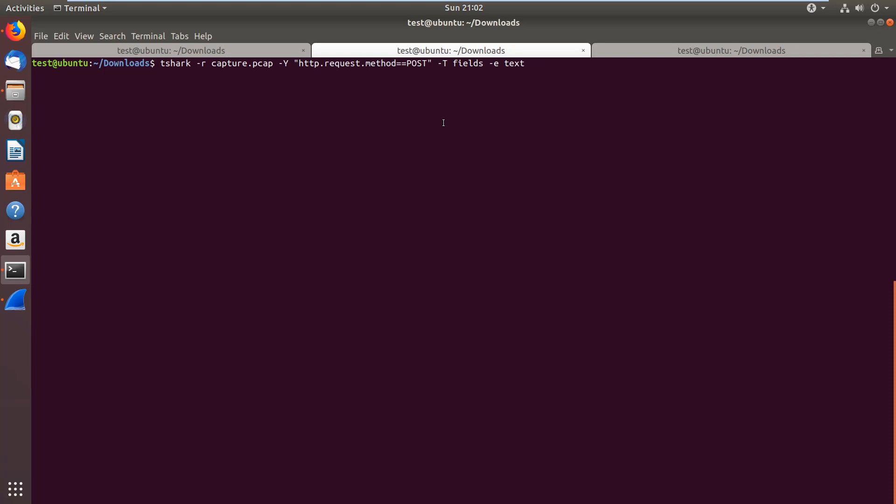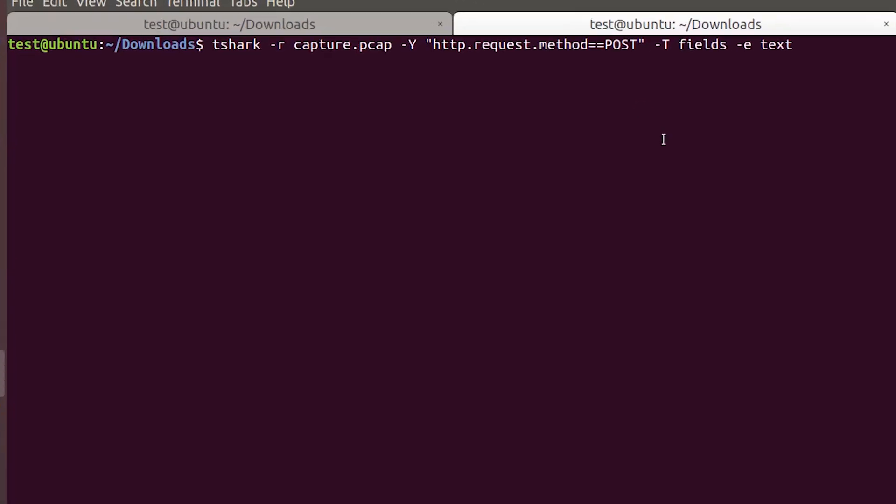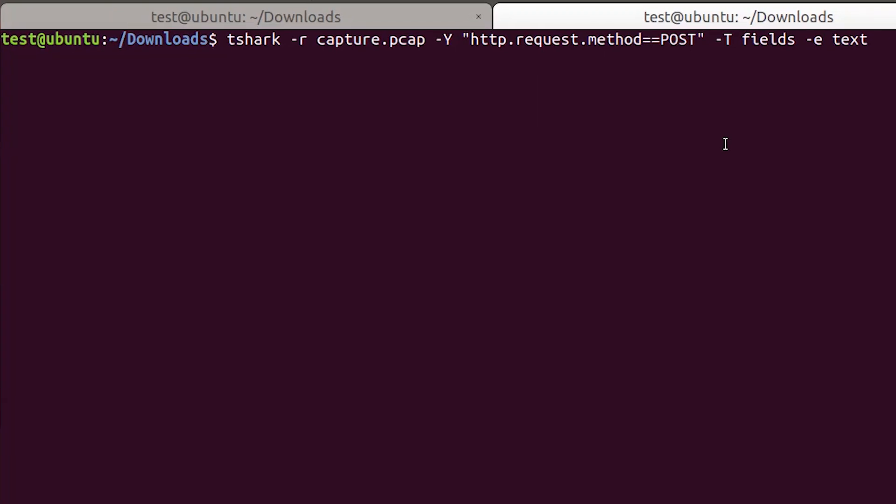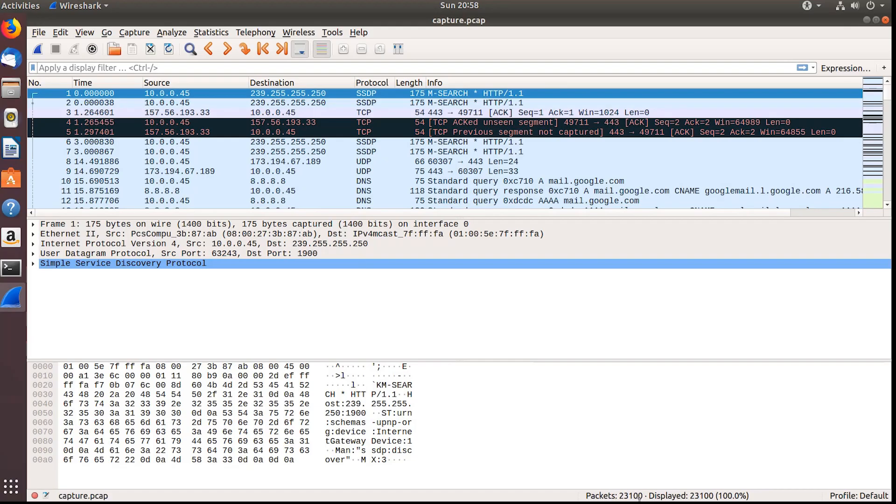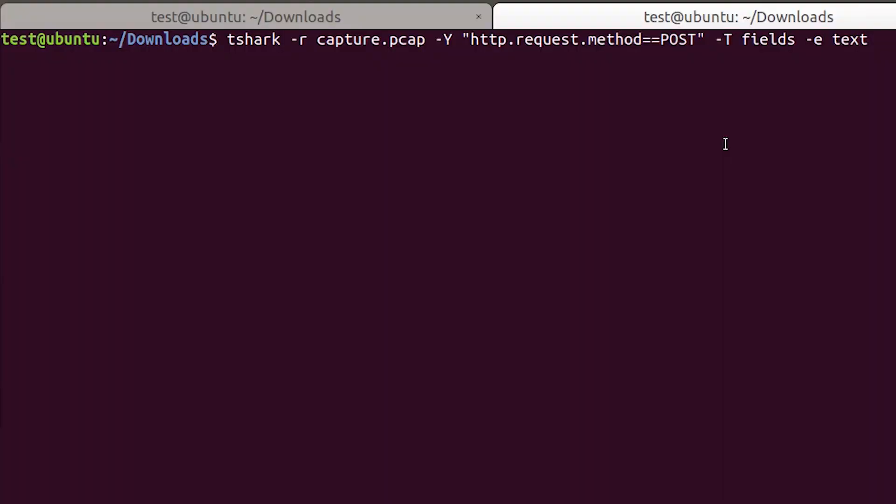We're going to work with the capture.pcap. First, with this command, we list the body of all HTTP POST requests in the capture file. -r defines the file to read. -Y defines the display filter. The display filter is the same as what you would write in the Wireshark filter field on its main page. We filter for all HTTP requests that are using the POST method. -T defines the output format. There are a couple of formats like JSON for instance, but I will use the fields format where you can define which fields you want to see with the -e parameter. We choose the text field, which is the body of the request.